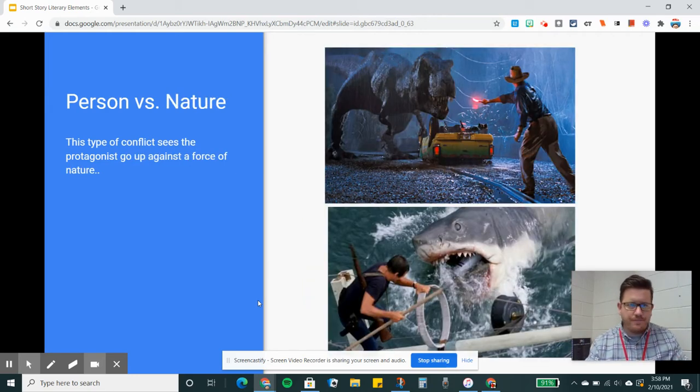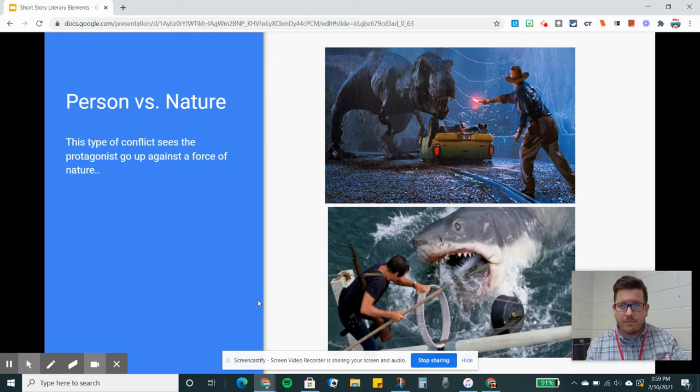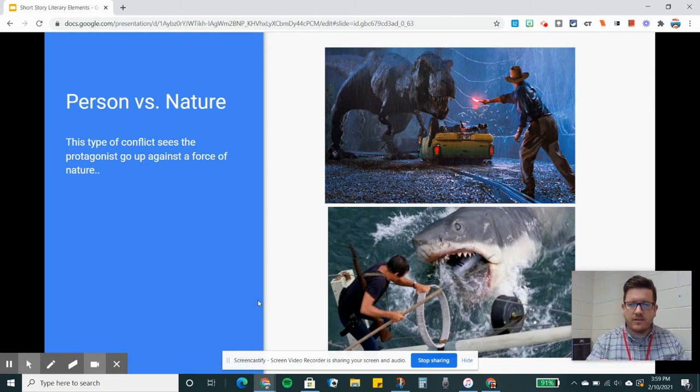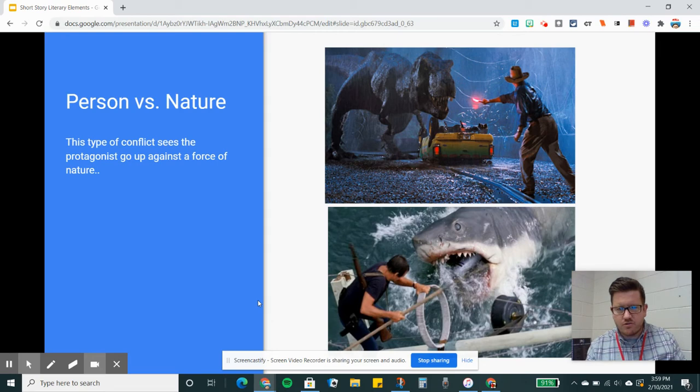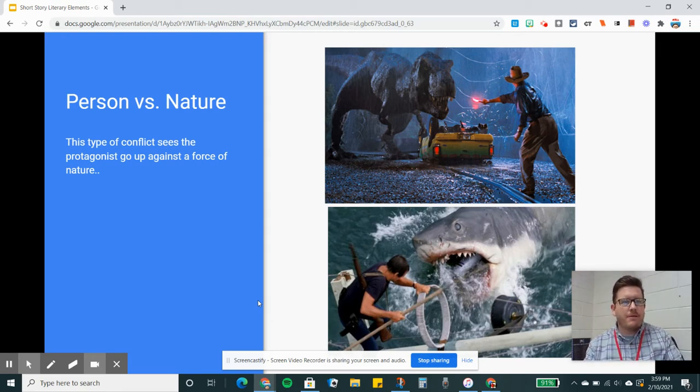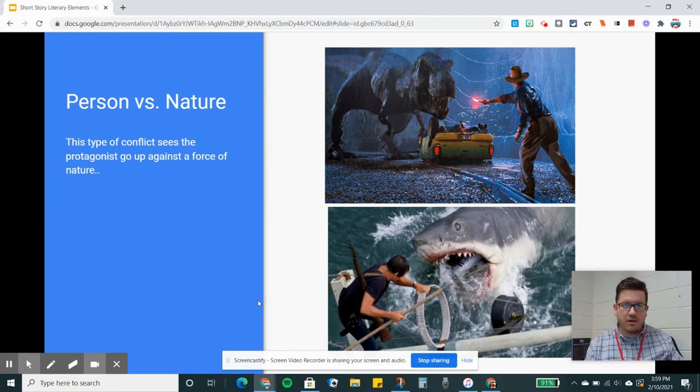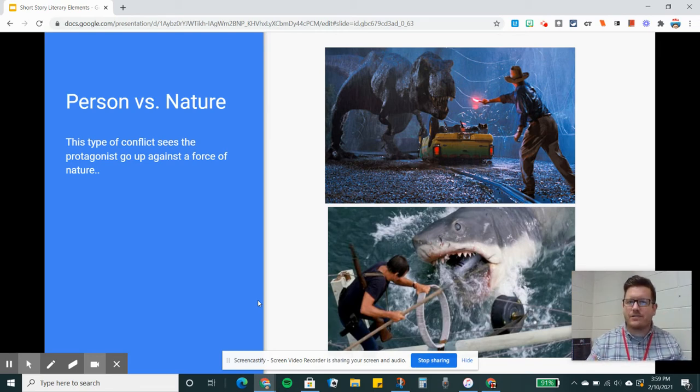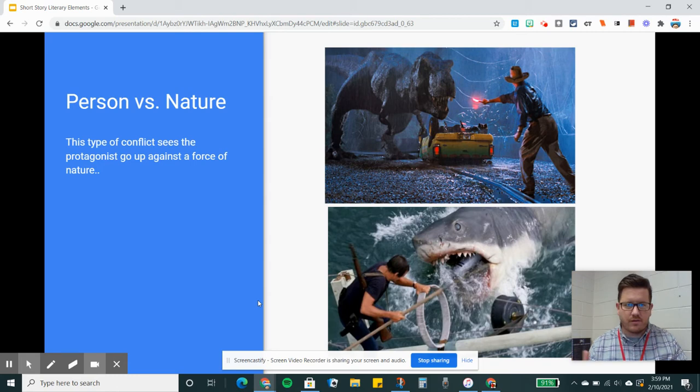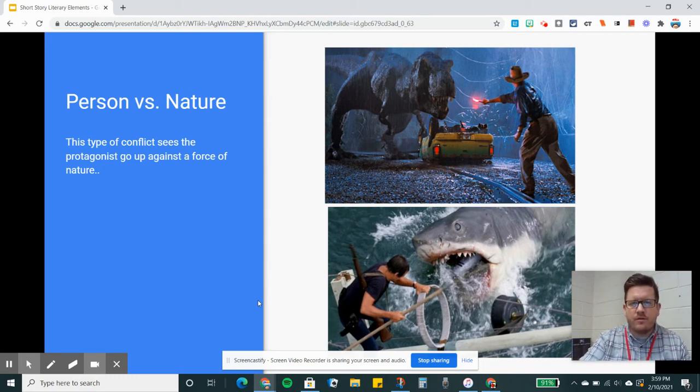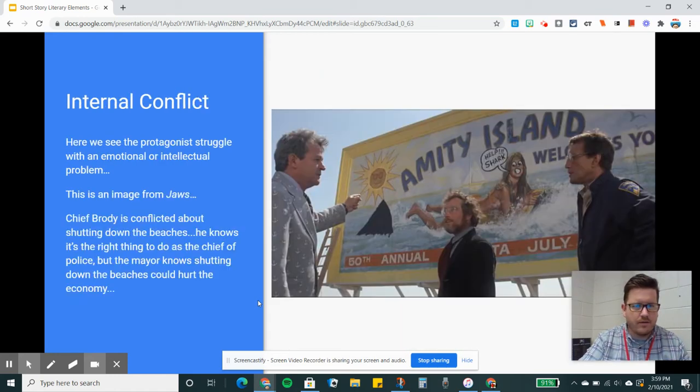Person versus nature. This can be nature in general or nature specifically. You've got the protagonist in Jurassic Park going up against a T-Rex and the protagonist in Jaws going up against a shark. But you can also have examples of people going up against nature in general, like San Andreas where it's a natural disaster. Twister is another classic example. Person versus nature is another important example of external conflict.